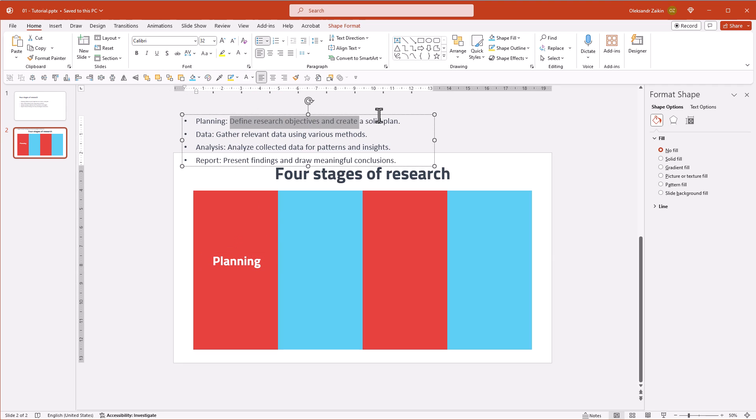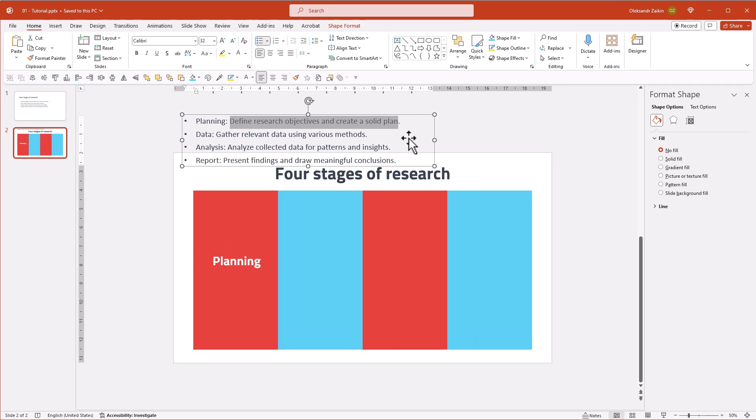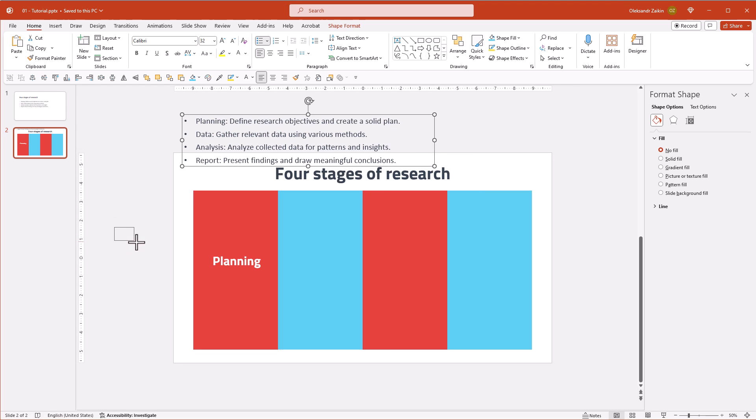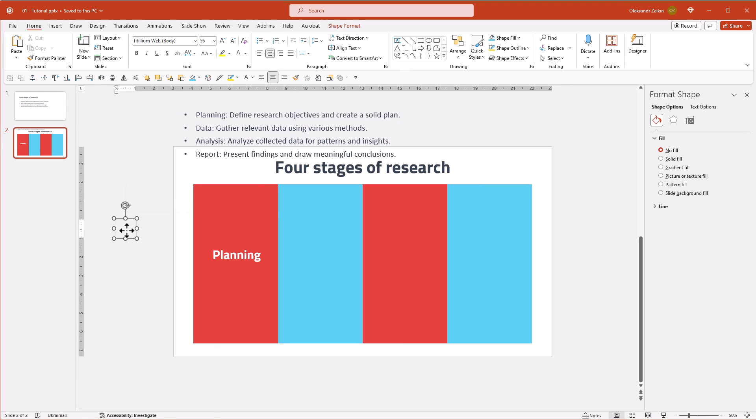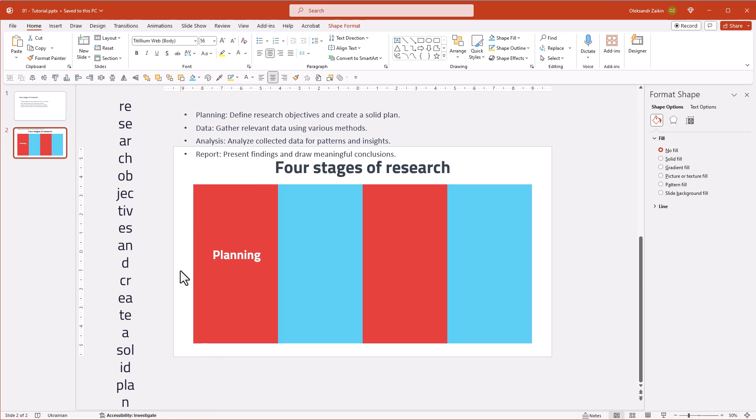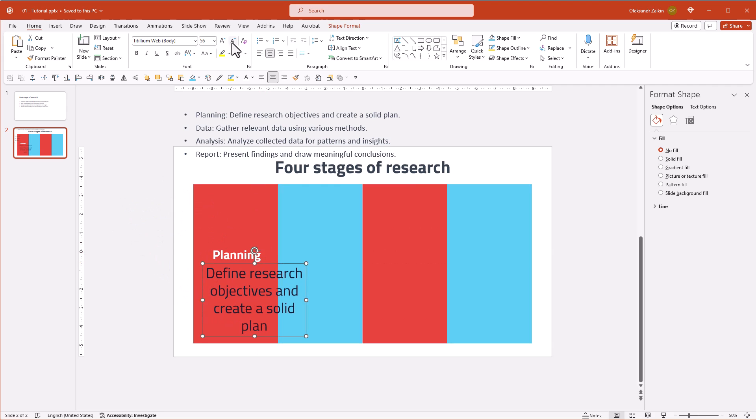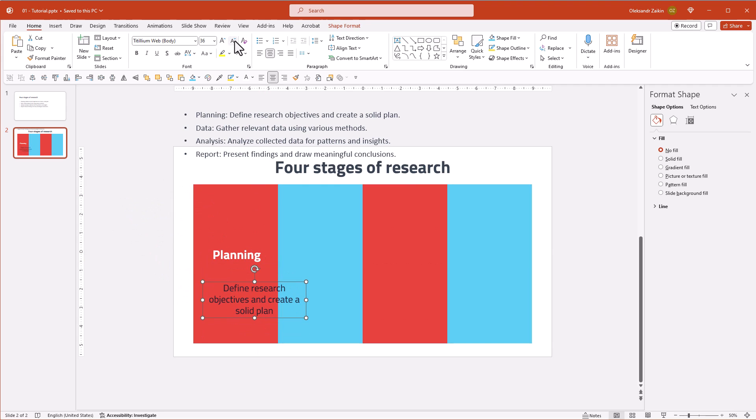Next, copy the body text and paste it into the new text box. Let's align it with the headline, make it smaller, and paint it white.